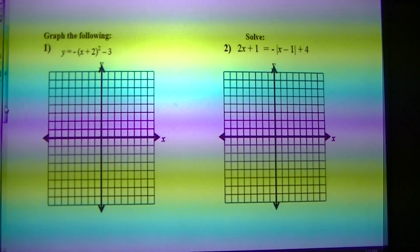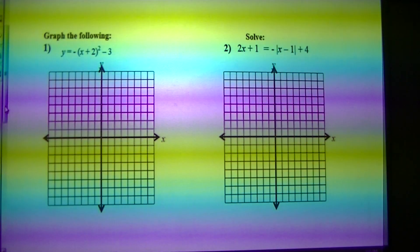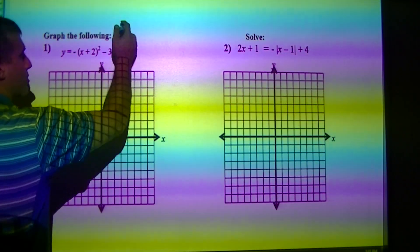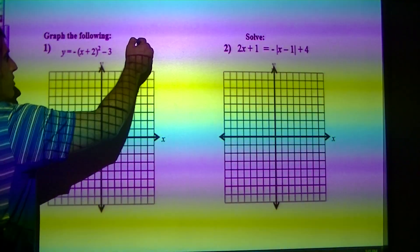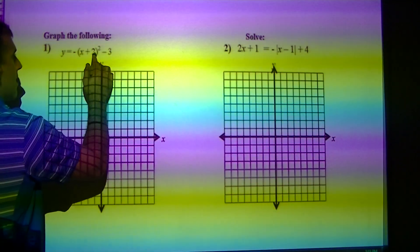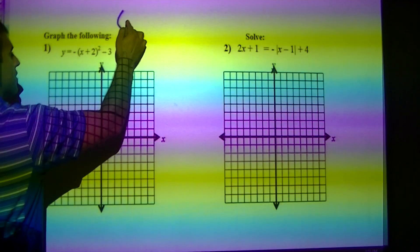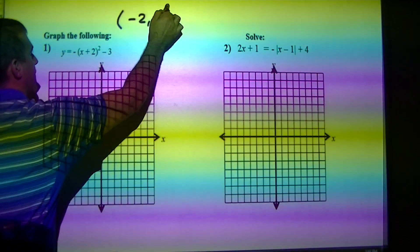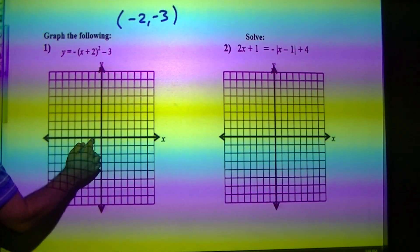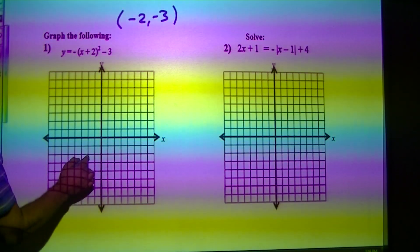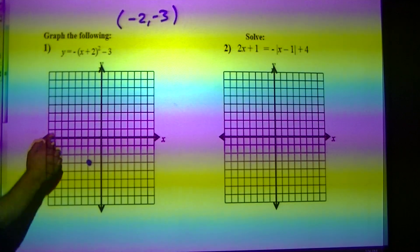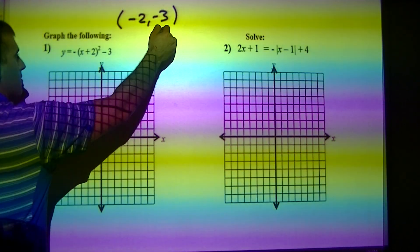The first one is graphing — that is a quadratic, which is shaped like a U. My anchor point there is going to be negative 2, negative 3. So that's 1, 2 over and 1, 2, 3 down. Now what I've got to think about is what are my key points with that?